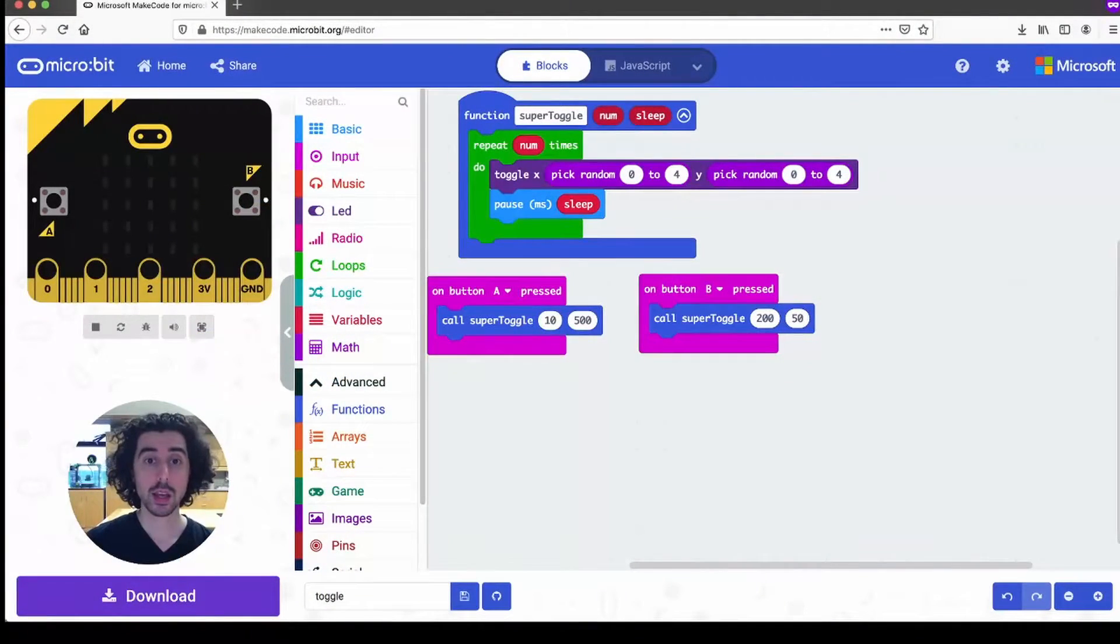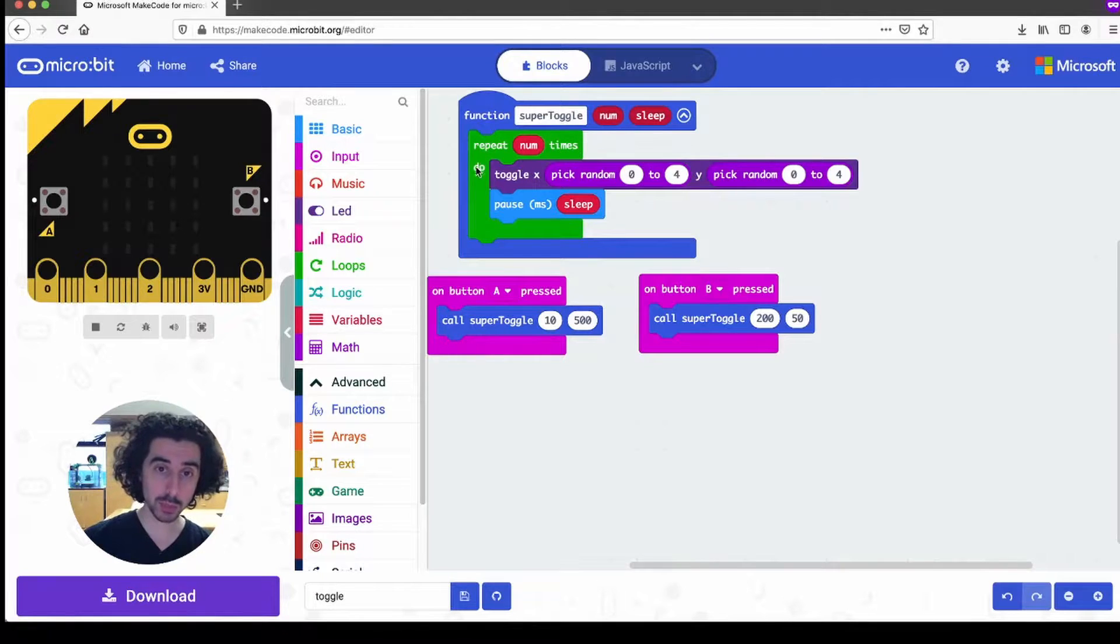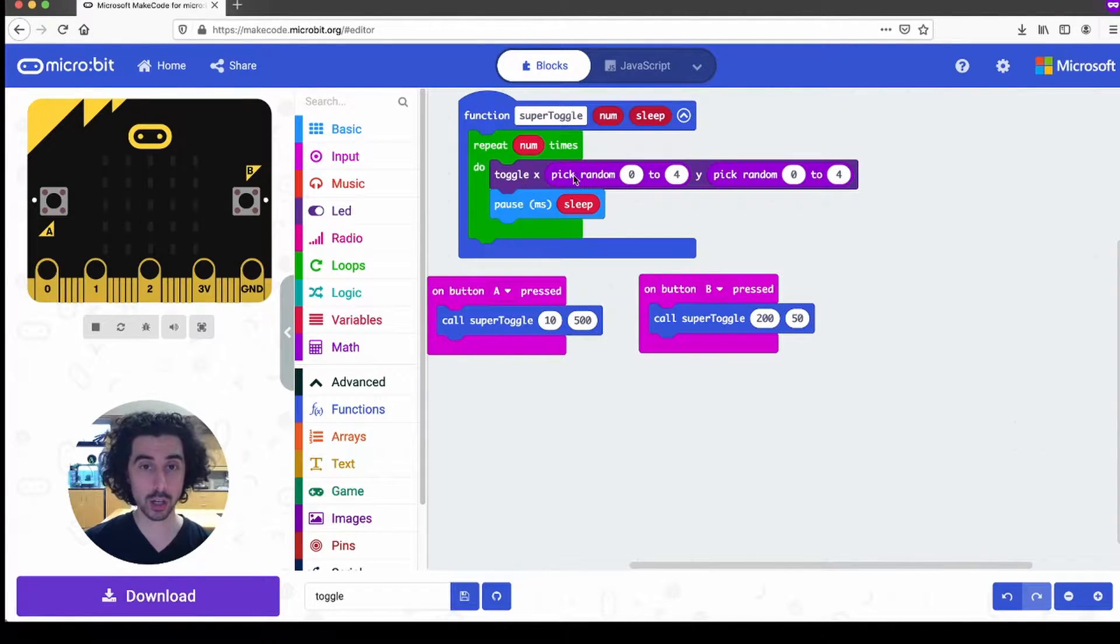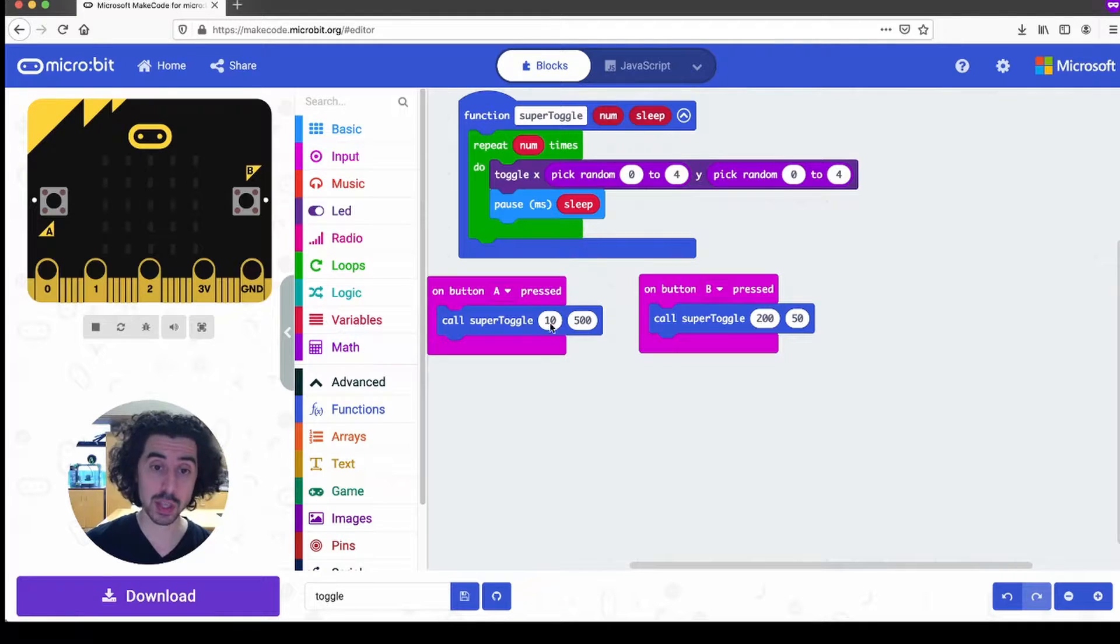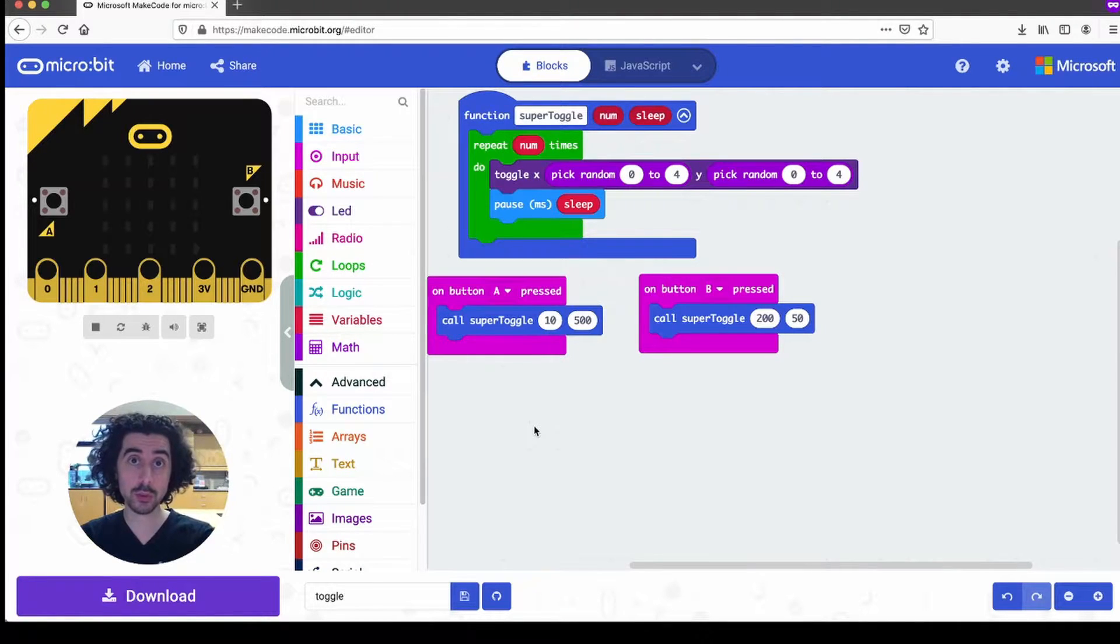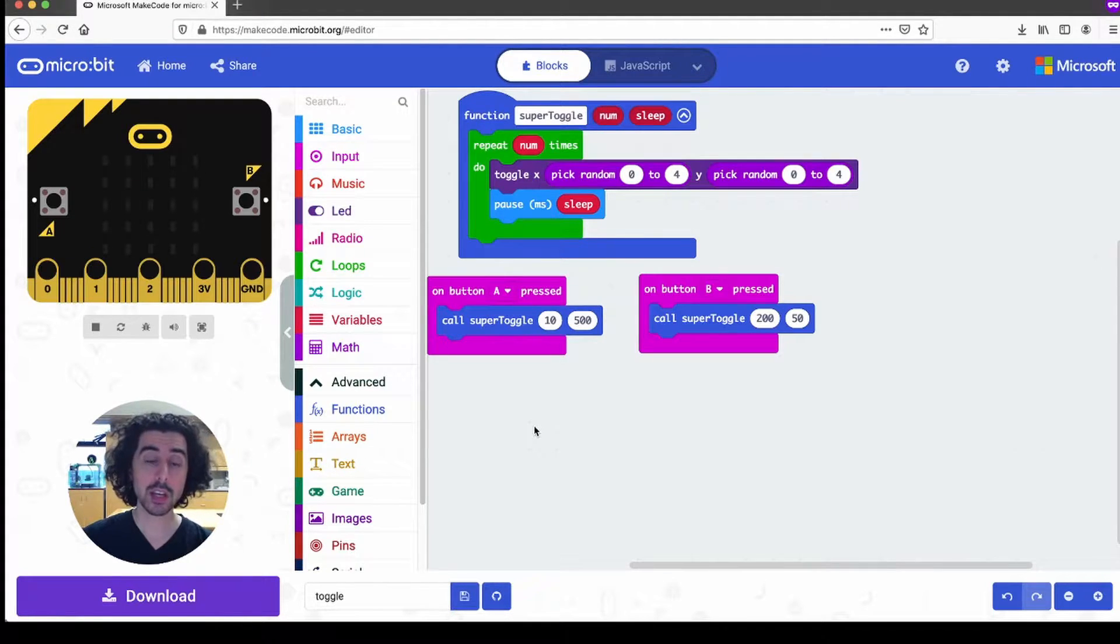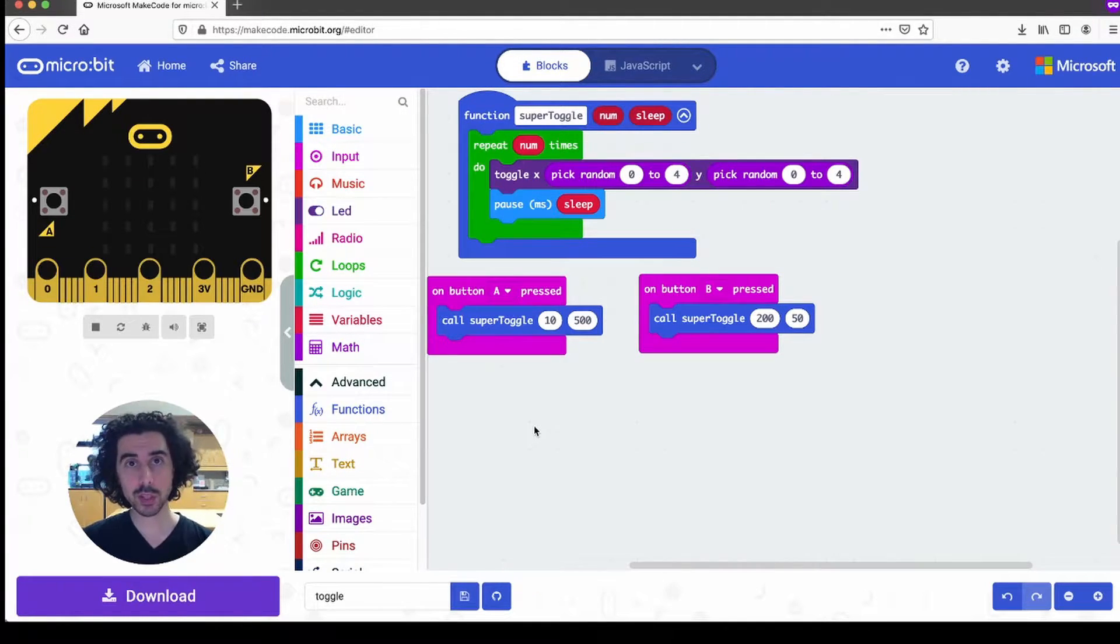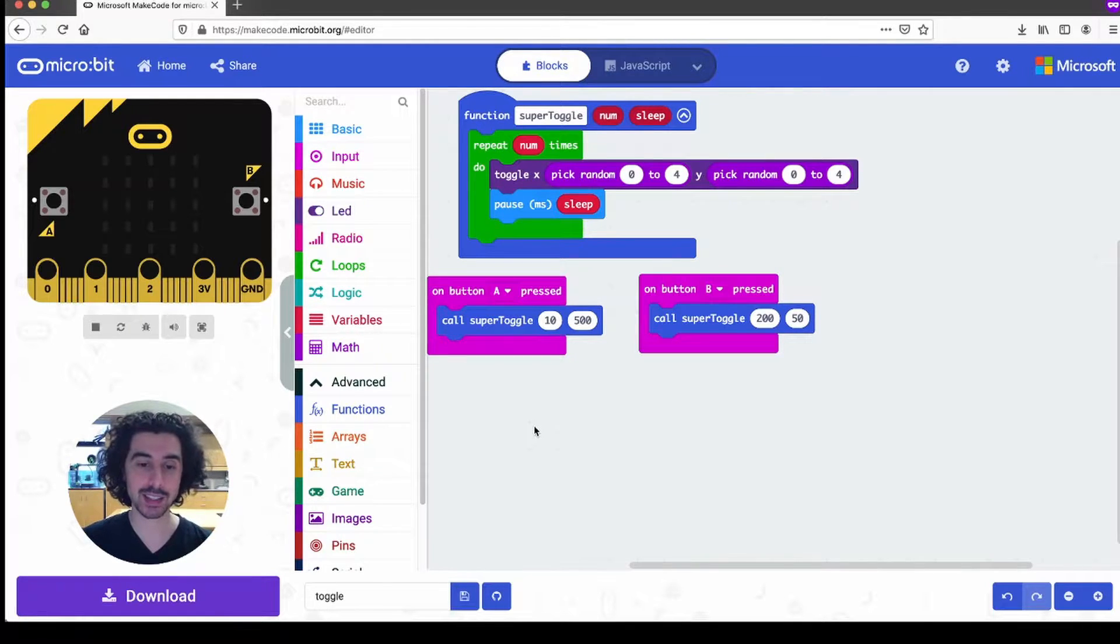The code used to create this is pretty simple. It's a function which includes a repeat block that repeats the toggle block a whole bunch of times. So what I would like to share with you today is using this code, this toggling code, as a way to demonstrate functions but also how to make the LED screen light up in a fun pattern.